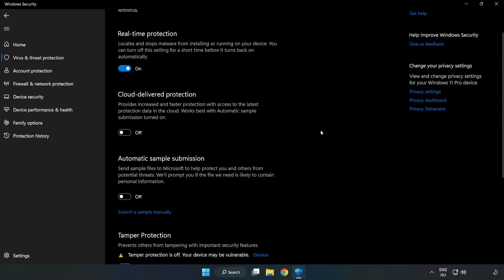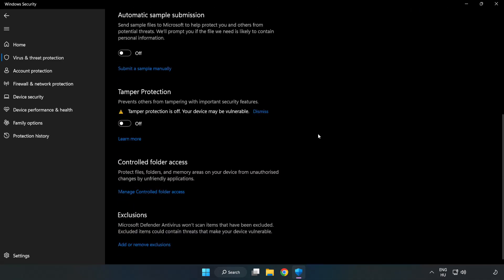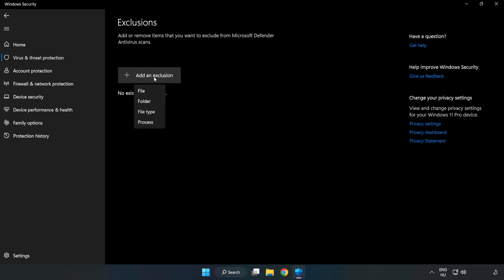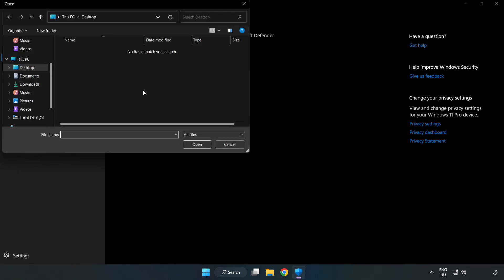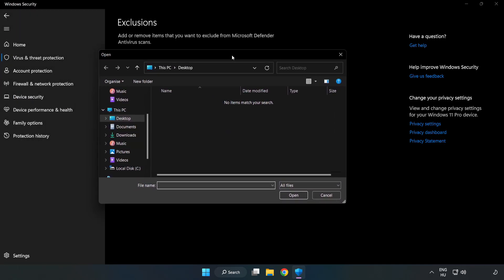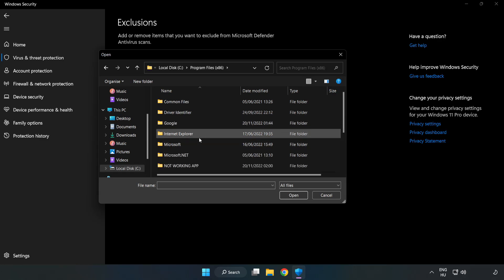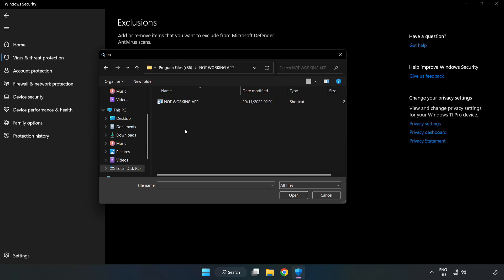Scroll down. Click add or remove exclusions. Add an exclusions. Try file and folder. Find your not working application. Select and click open.